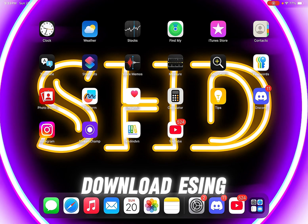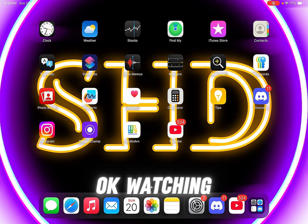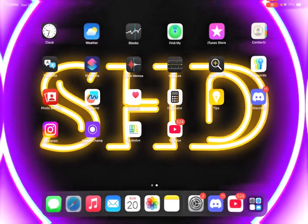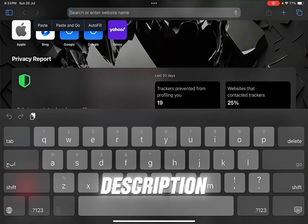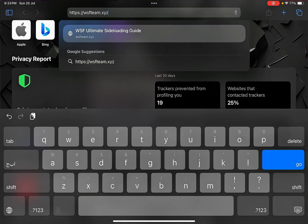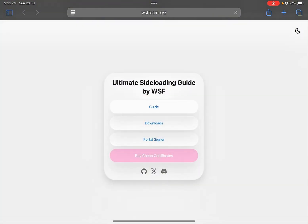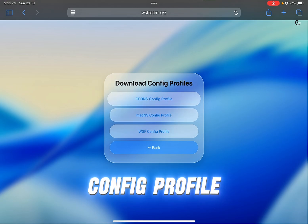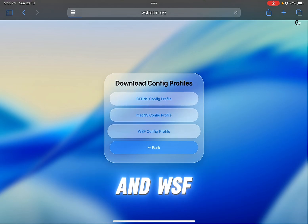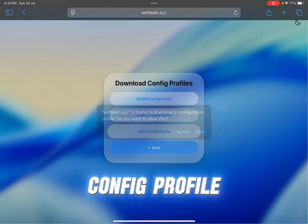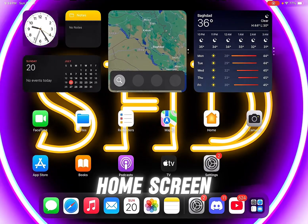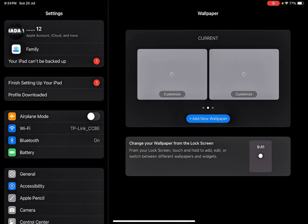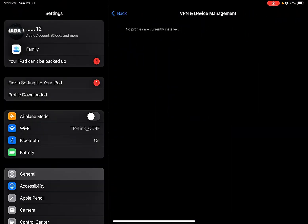Hi guys, how to download. Watch the video to the end, link in description. Click download and config profile and USB config profile. Back to home screen, go to general, installing.